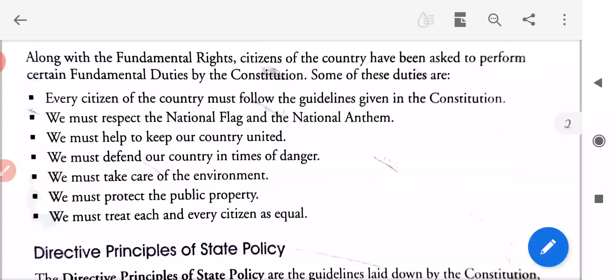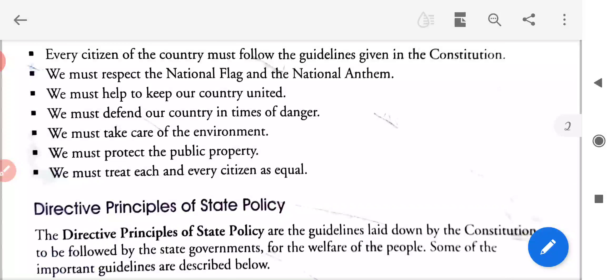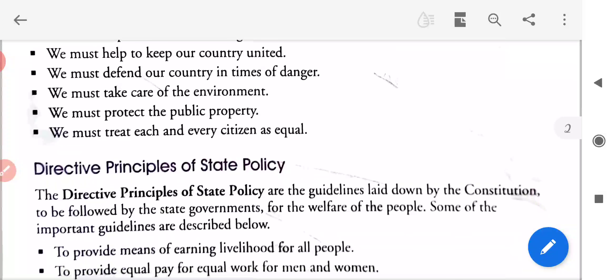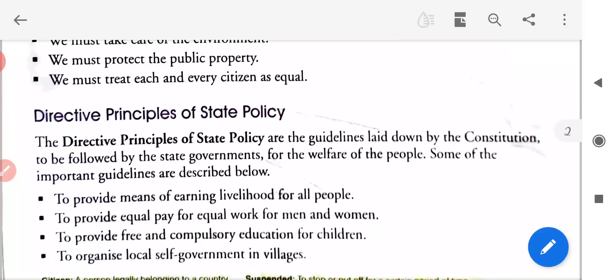We must help to keep our country united. Hamein apne desh ko sanyukt rakhne mein madad karni chahiye. We must defend our country in times of danger. Hamein khatray ke samay apne desh ki raksha karni chahiye. We must take care of the environment. We must protect public property. We must treat each and every citizen as equal.